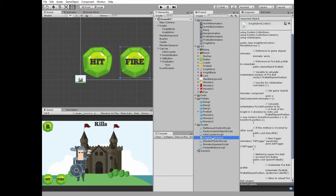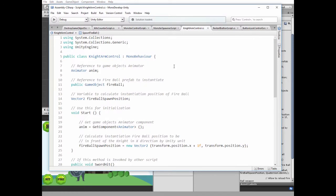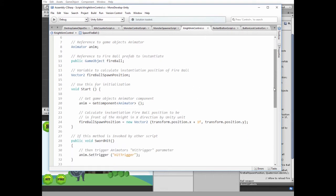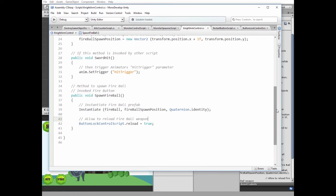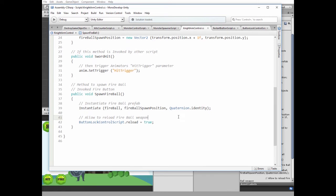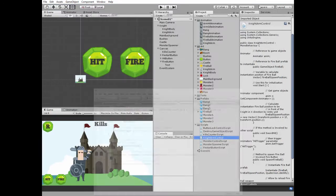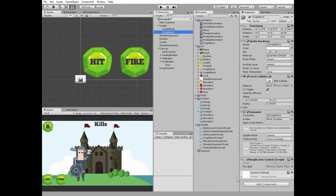Here are the changes I've made to this script. Here is new fireball game object. New vector2 fireball spawn position variable. Calculation of fireball position. And new spawn fireball method. Select knight arm game object and drag and drop fireball prefab into fireball slot of knight arm control script component.